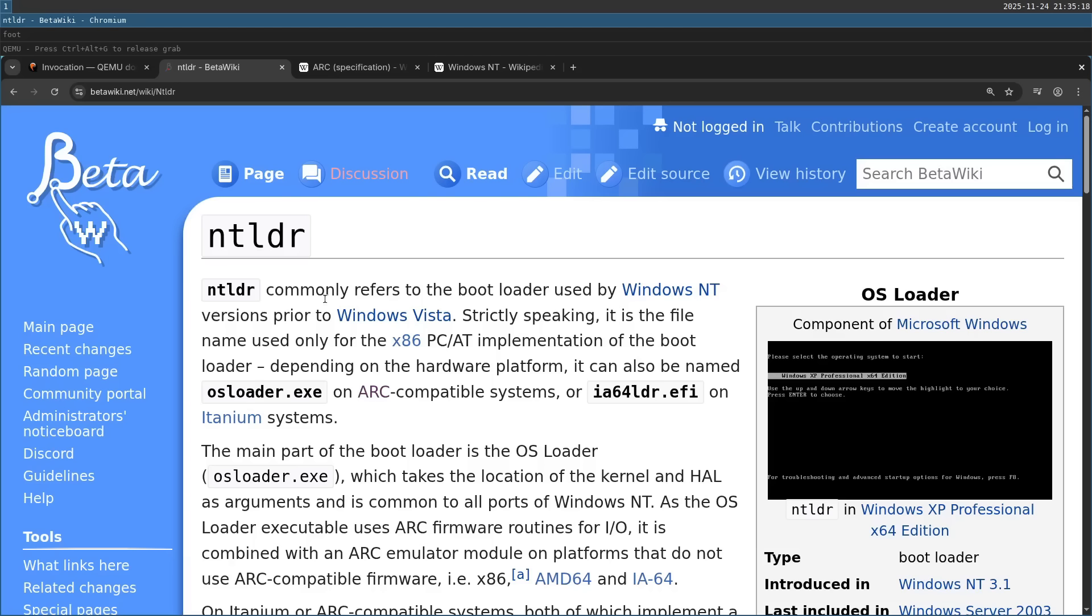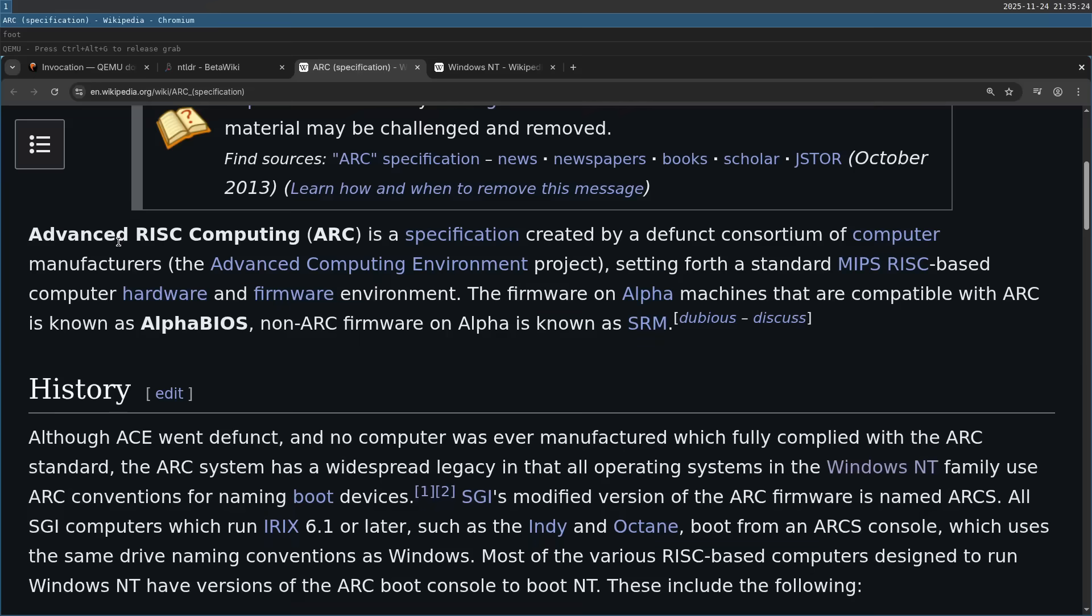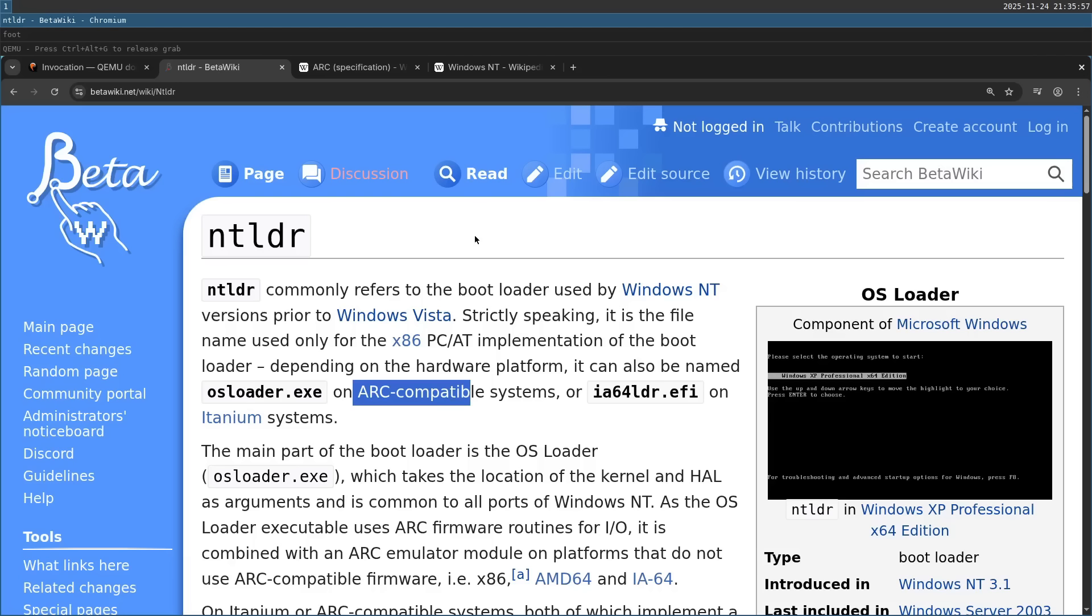And what is ARC? ARC is a protocol which is called advanced RISC computing. And it basically means how the firmware passes control to the operating system. So it can be, for example, how it loads the operating system to memory, or how it passes hardware information to the operating system.